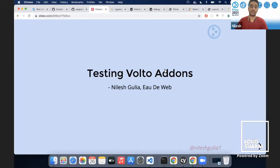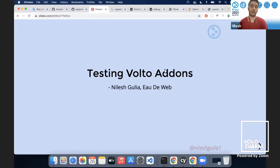Since about two years, Volto has evolved a lot when it comes to the extensibility story, the theming, the development workflow, add-ons, and blocks especially — so everything. This talk will be more about add-ons, the testing and add-ons, how the testing infrastructure has evolved in Volto and how we extended that to further add-ons.